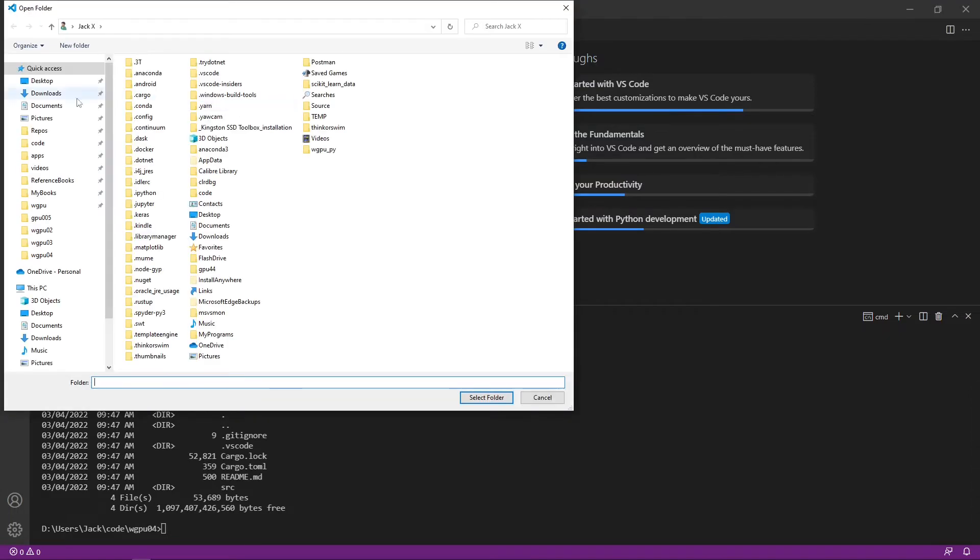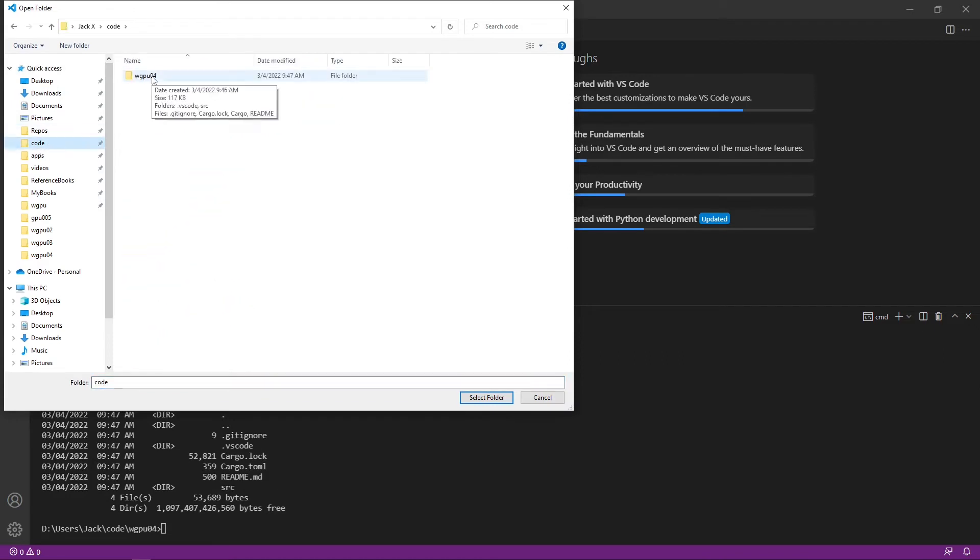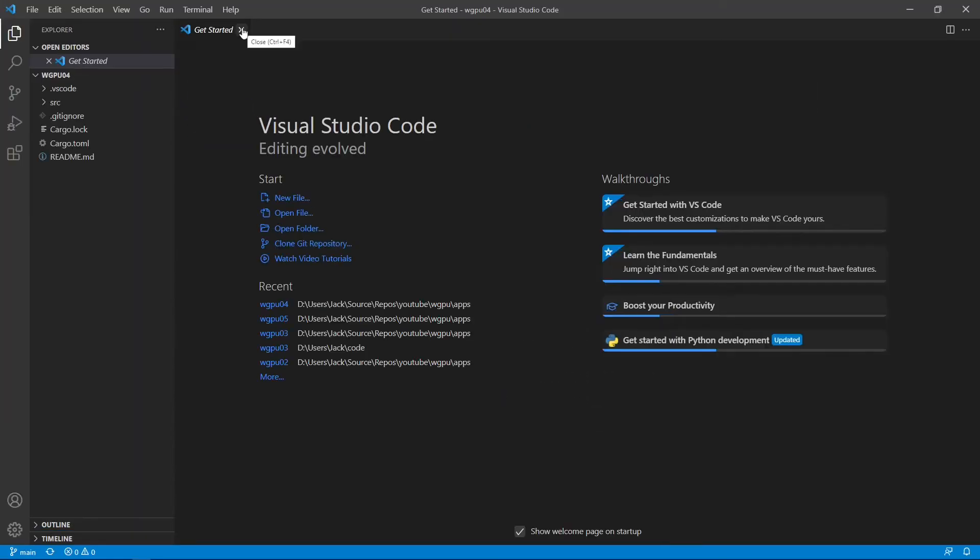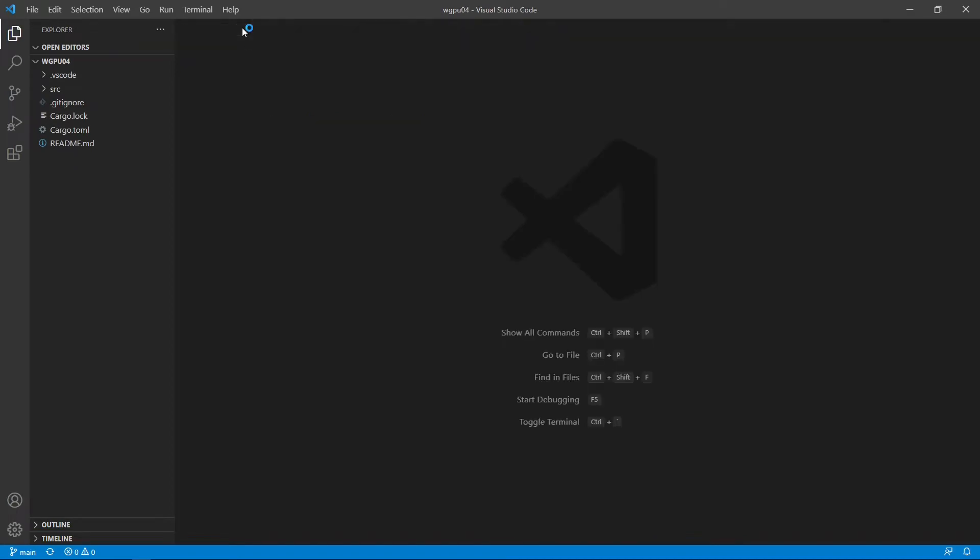Open folder, the code wgpu04. Close this getting started page. Here contains all the source code used in the last video.